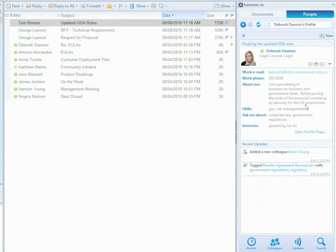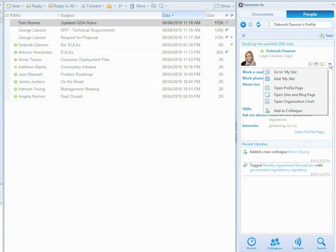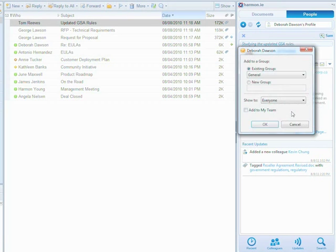Since Debra is already working with me on the proposal, I will add her as my colleague and assign her to the RFP proposal group.